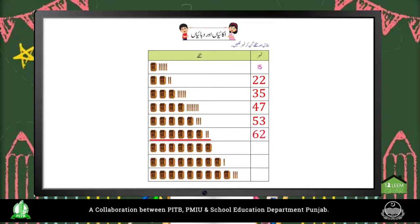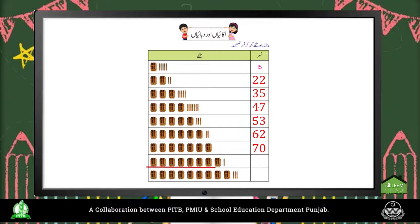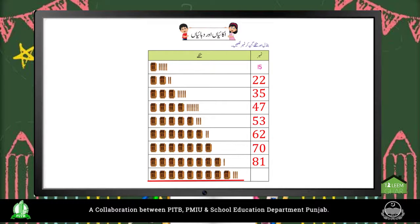Ones and Tens — children, now we will count bundles and sticks and write numbers. 1 bundle plus 5 sticks equals 15. 6 bundles plus 2 sticks equals 62. 7 bundles equals 70. 8 bundles plus 1 stick equals 81. 9 bundles plus 3 sticks equals 93.